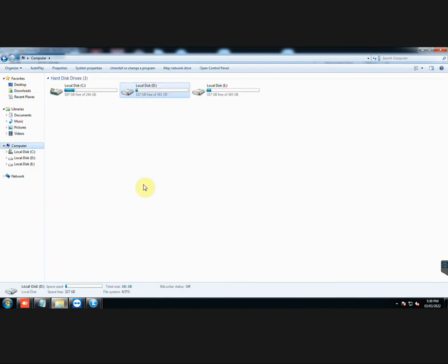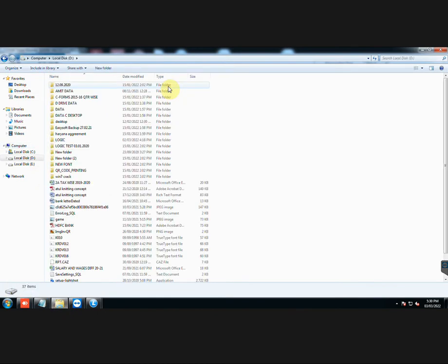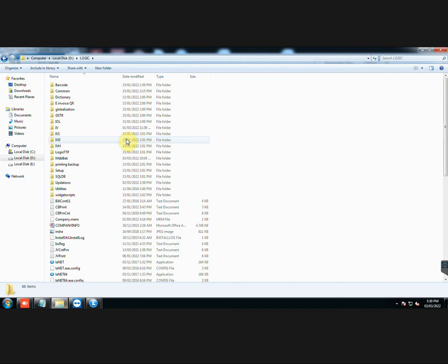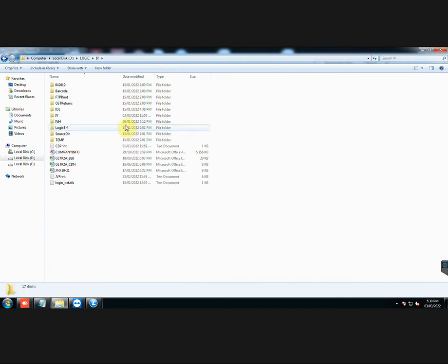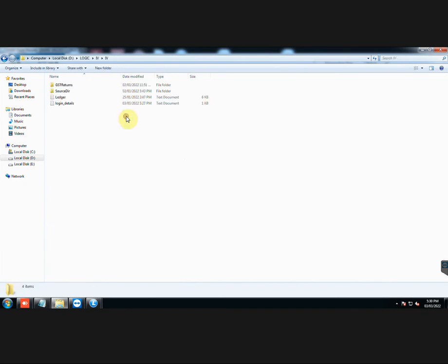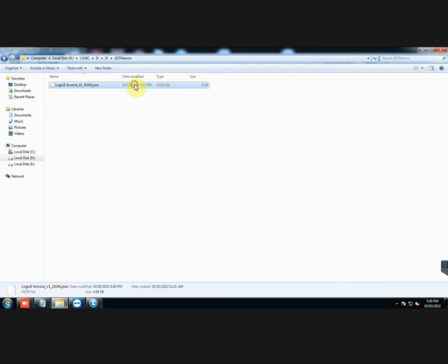Let us go to the displayed path of JSON file. One JSON file will be created whether you have selected one document or multiple documents. Here it is.